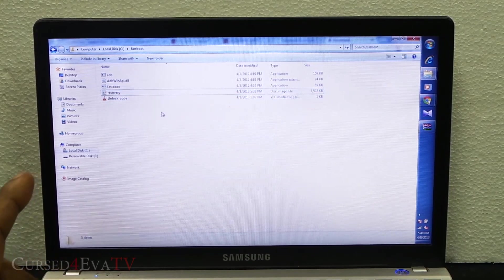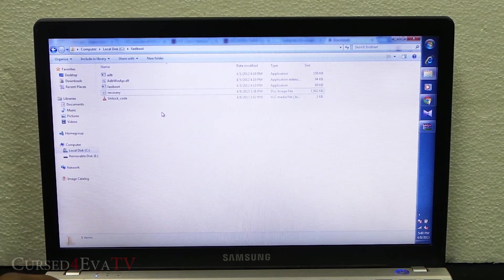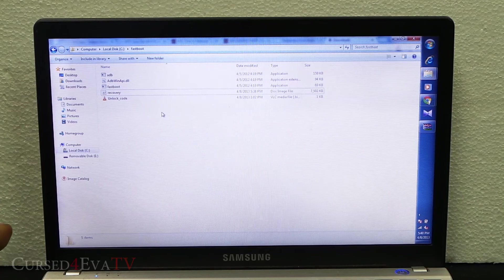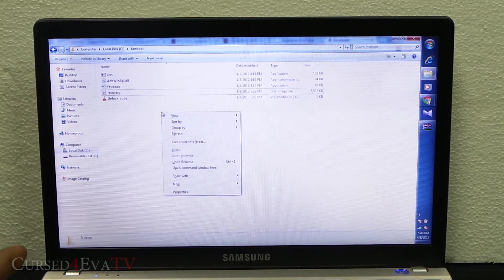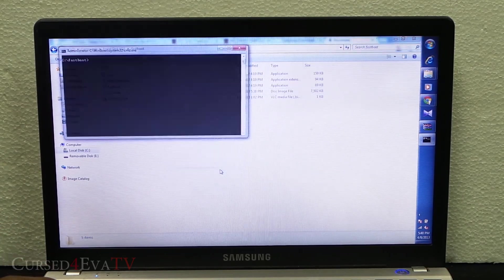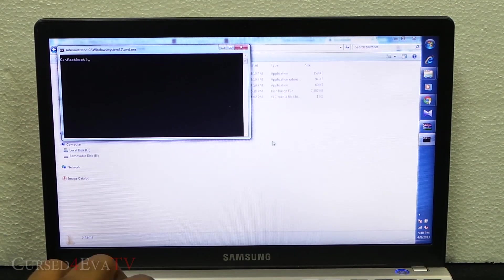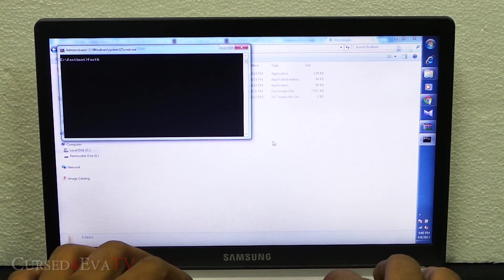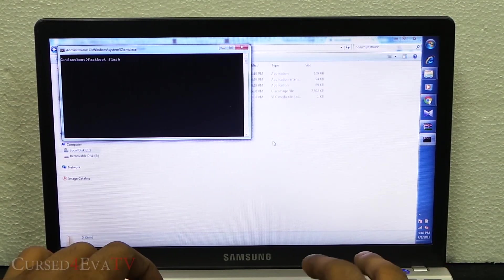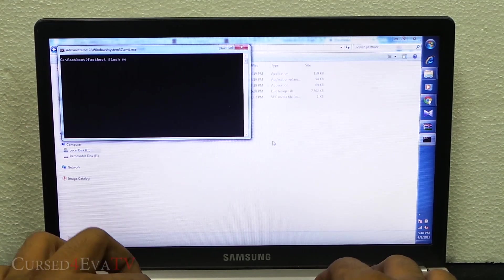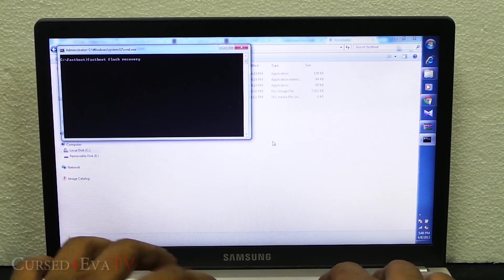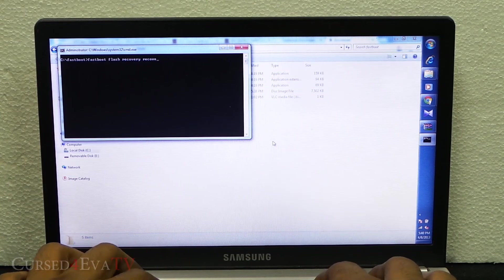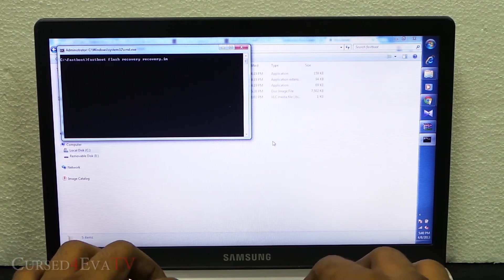Now in the fastboot folder, that is C drive slash fastboot, hold the shift button and right click and select open command window here. Now type in fastboot flash recovery recovery.img.